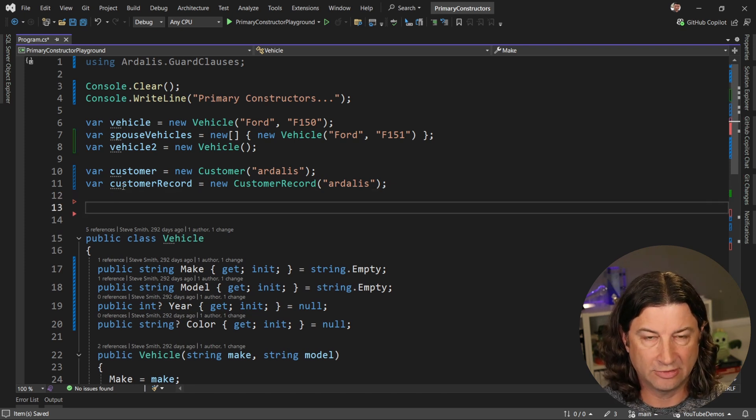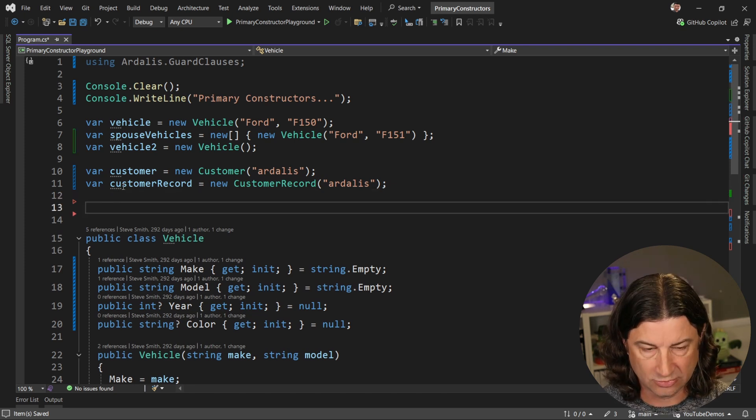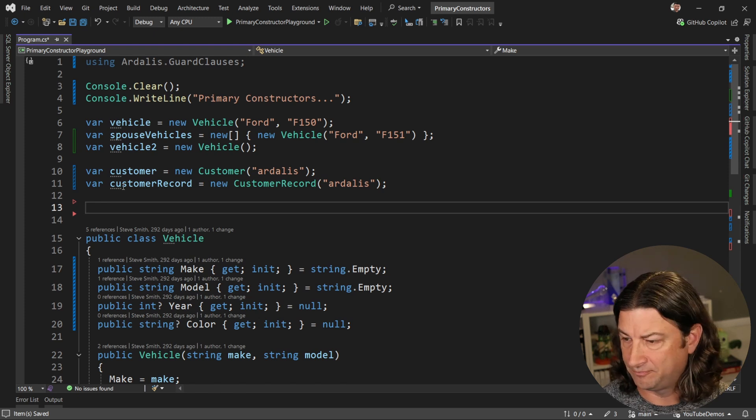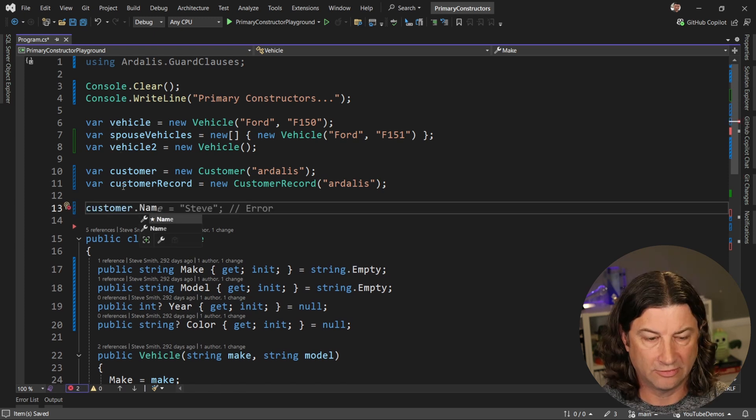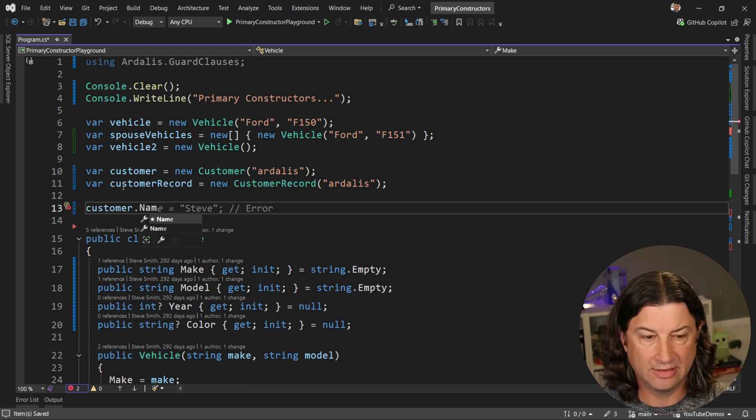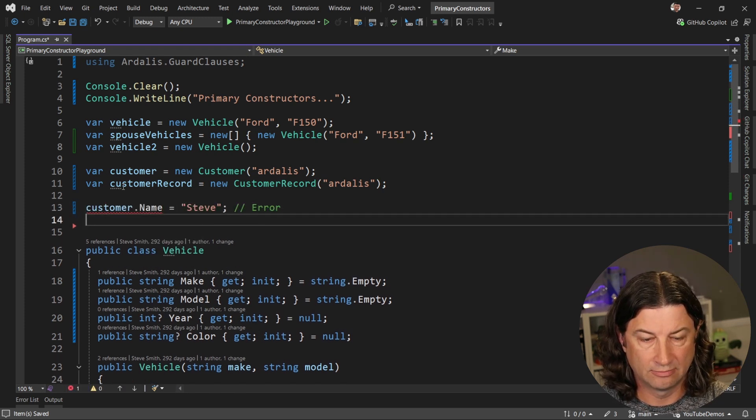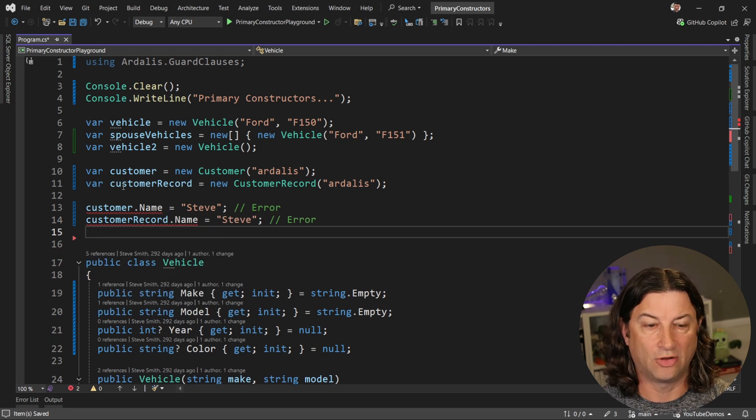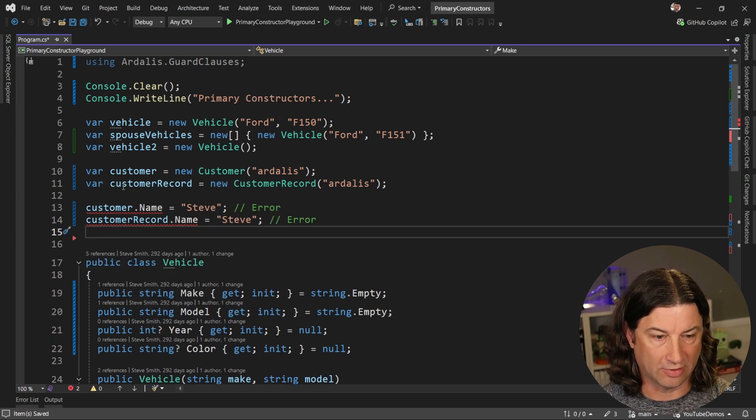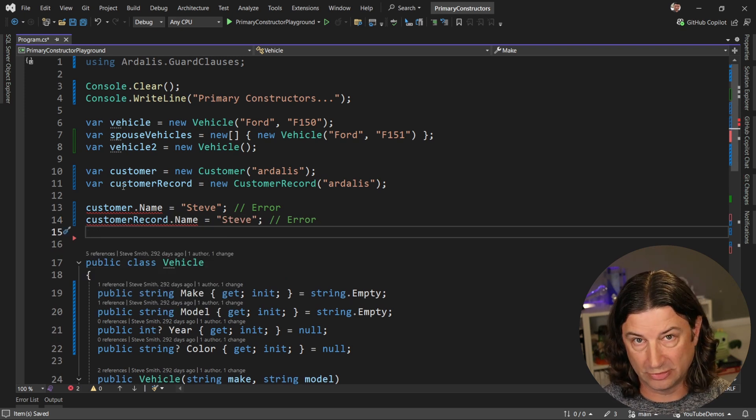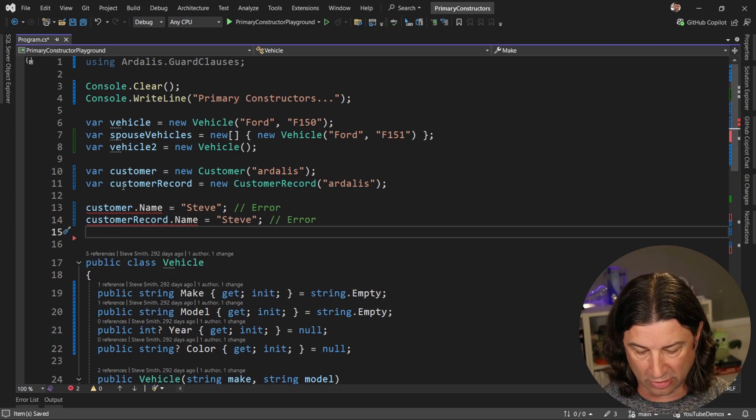And then once we have that, we can reference those properties. You see we have customer dot name. If we try and assign it, we're going to get an error. And that's also true for customer records. So these both produce read only properties.